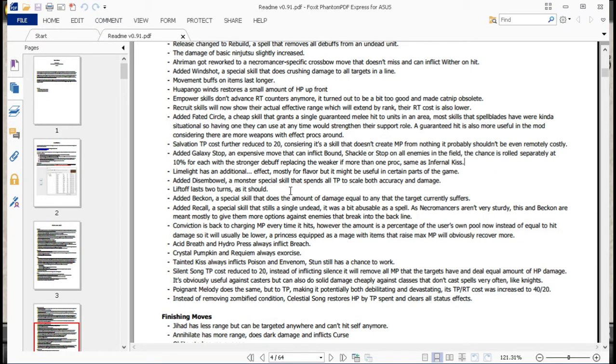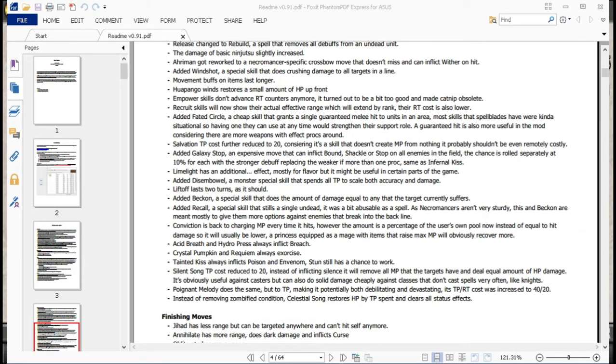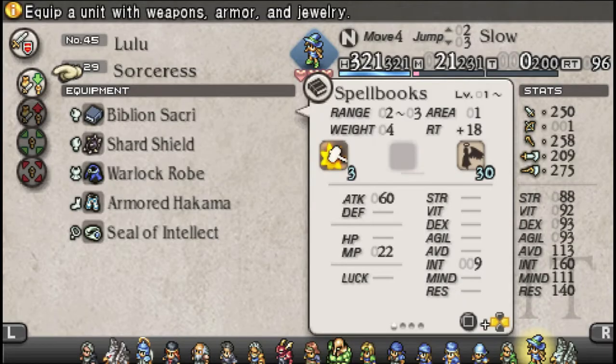Added Galaxy Stop, an expensive move that can inflict Bound, Shackle, or Stop on all enemies in the field. The chances rolled separately at 10% for each, with a stronger debuff replacing the weaker if more than one proc, same as Infernal Kiss. So that one is amazing, and that should be Warren only if I'm not mistaken. Yeah, that should be friggin' amazing, as far as having Warren around. Limelight has an additional effect, mostly for flavor, but it might be useful in certain parts of the game. And actually that, I want to take a quick peek at, because I meant to take a look at it before, and did not remember to do so.